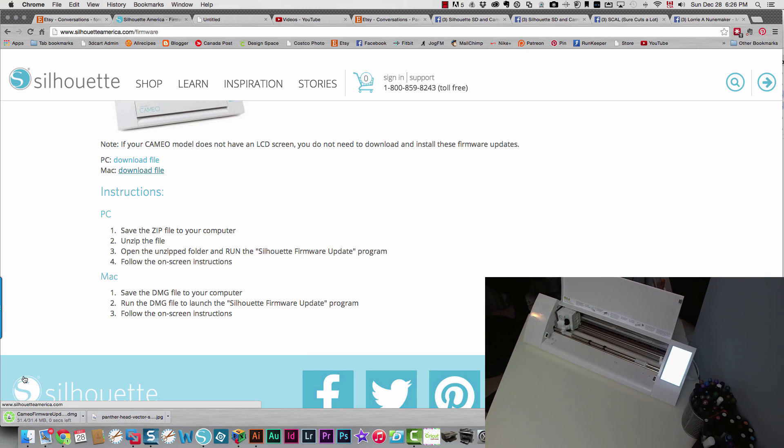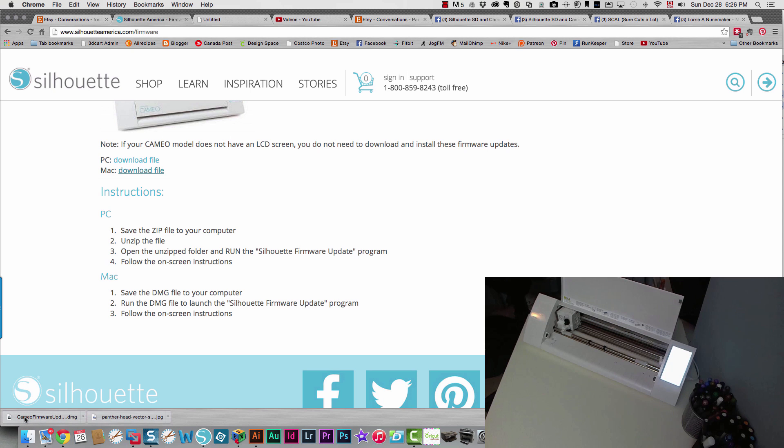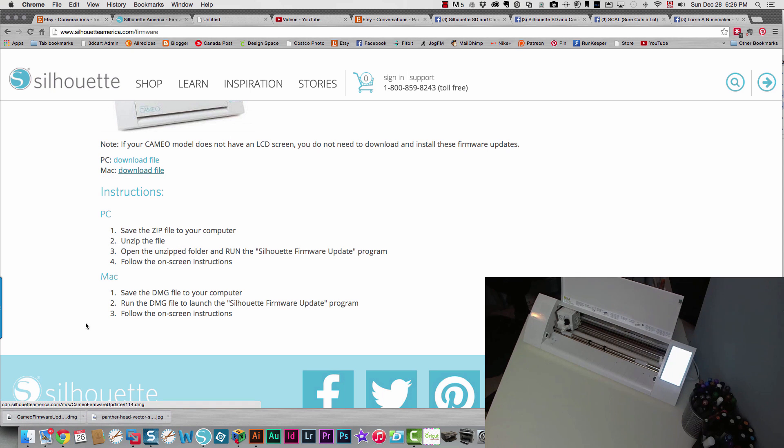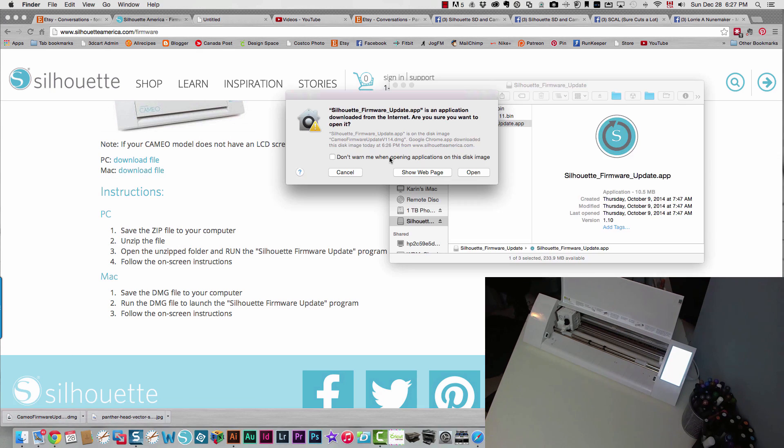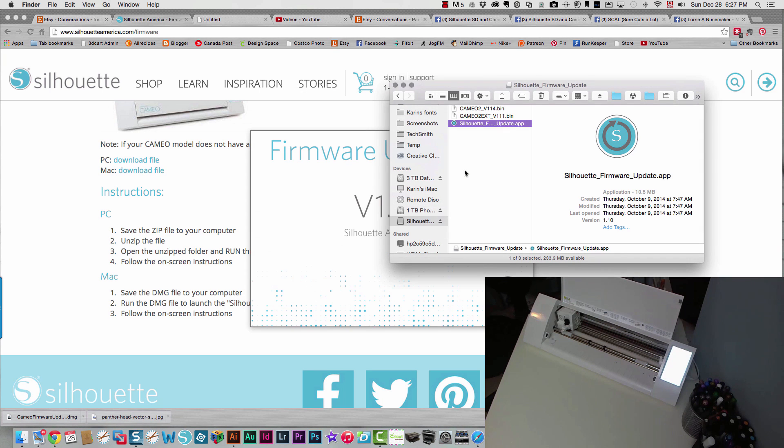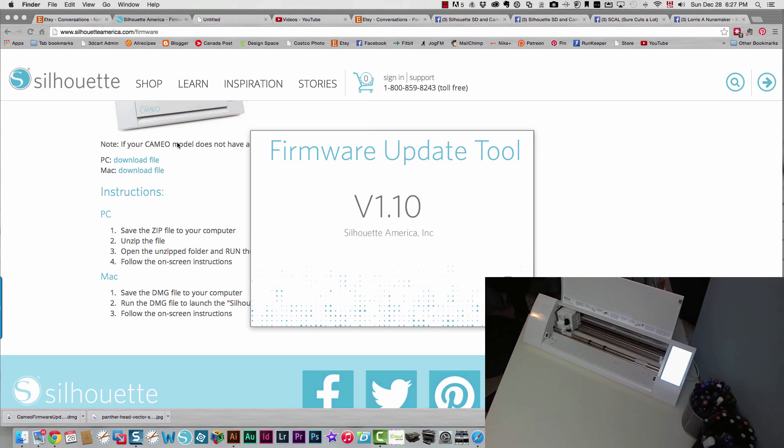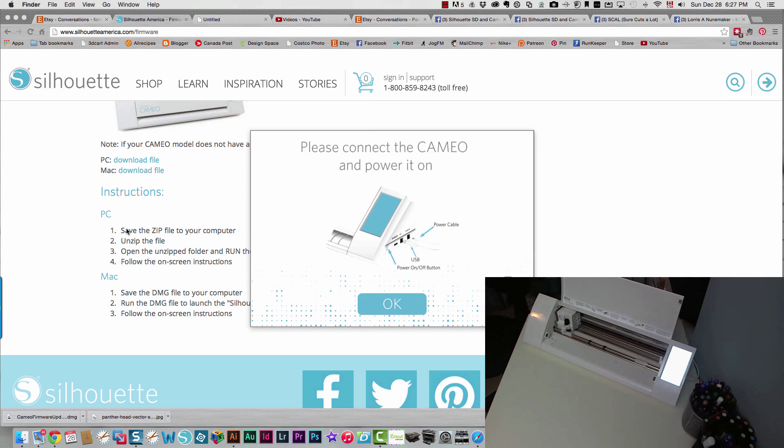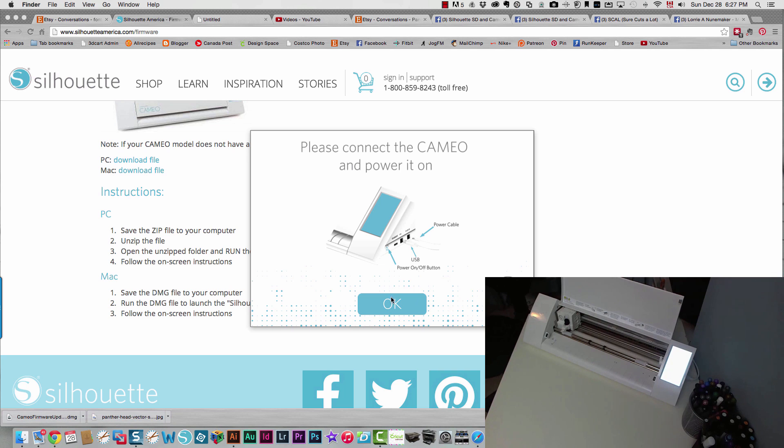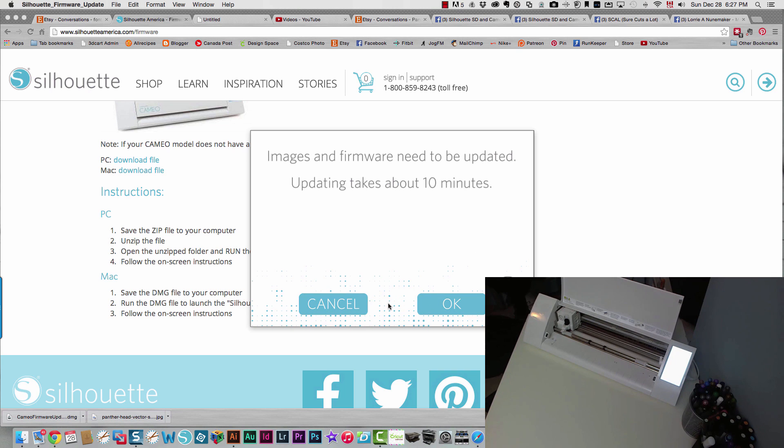Just about ready. Okay. So now that it's ready, I can click it and it will install it for me. So I'm going to open that. And here's the firmware update tool. Please connect the Cameo and power it on. And as you can see on my desk, it's already turned on. So I'm going to click okay.